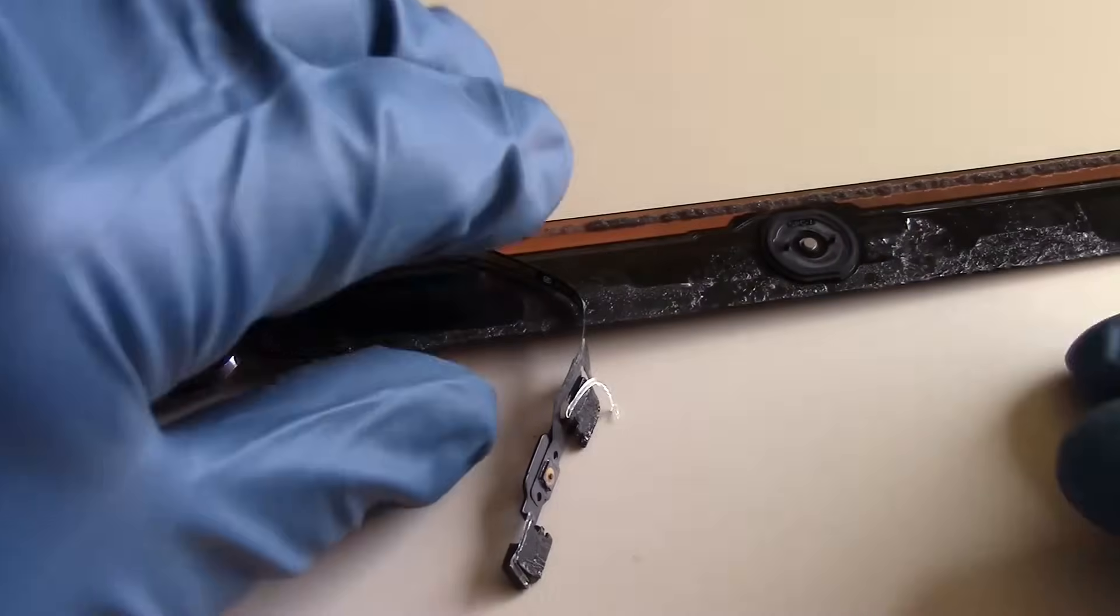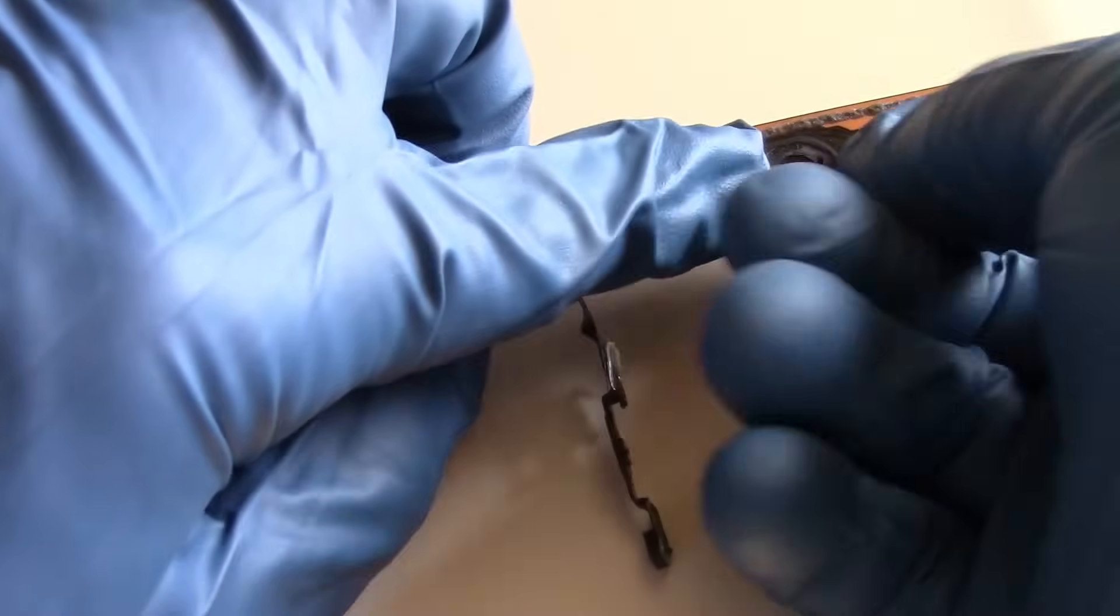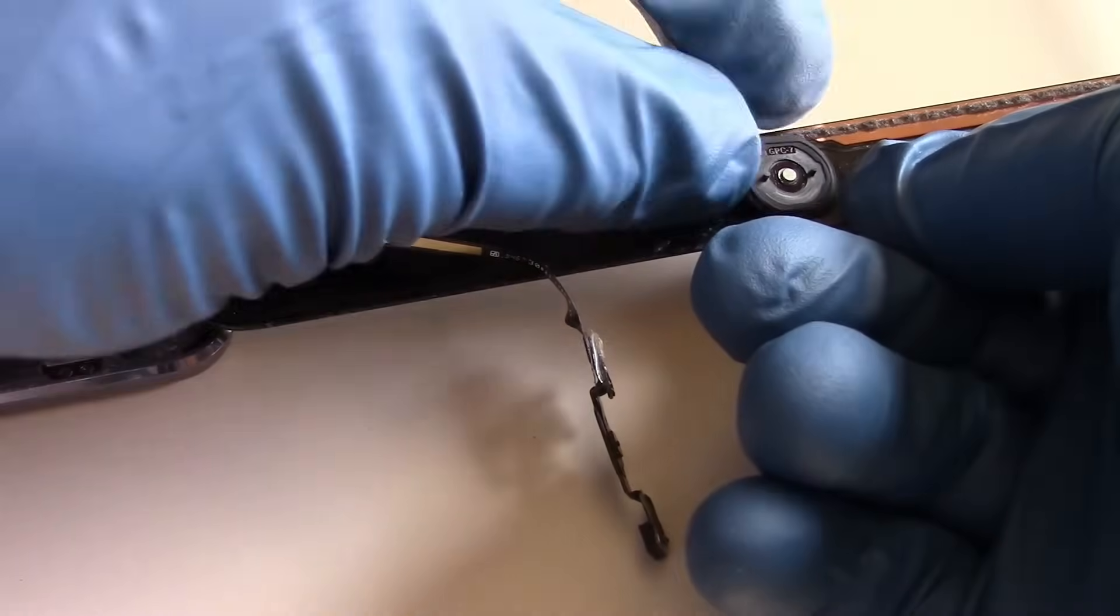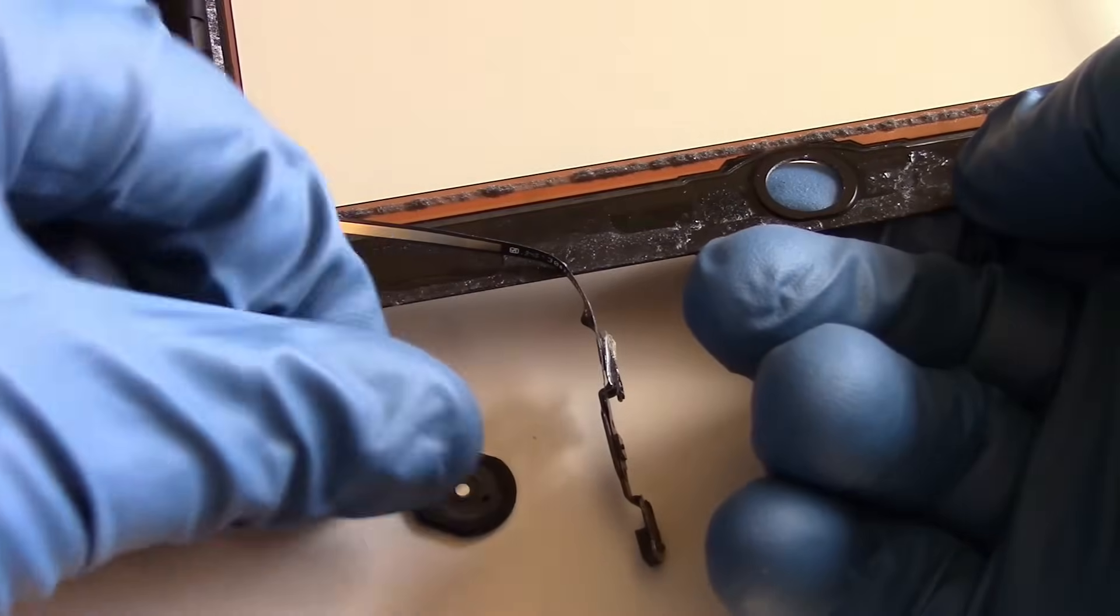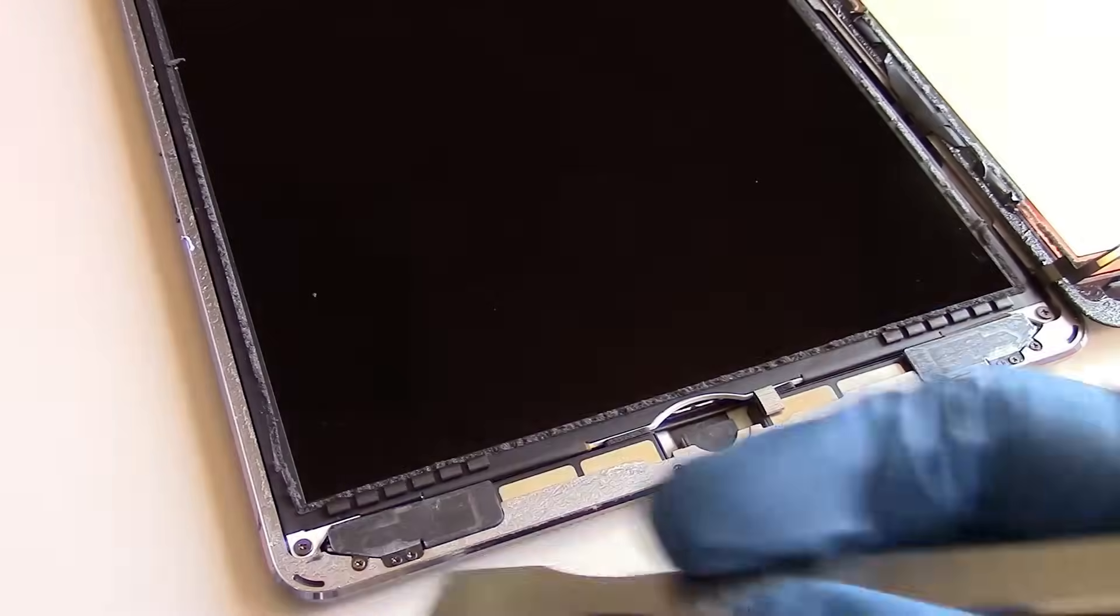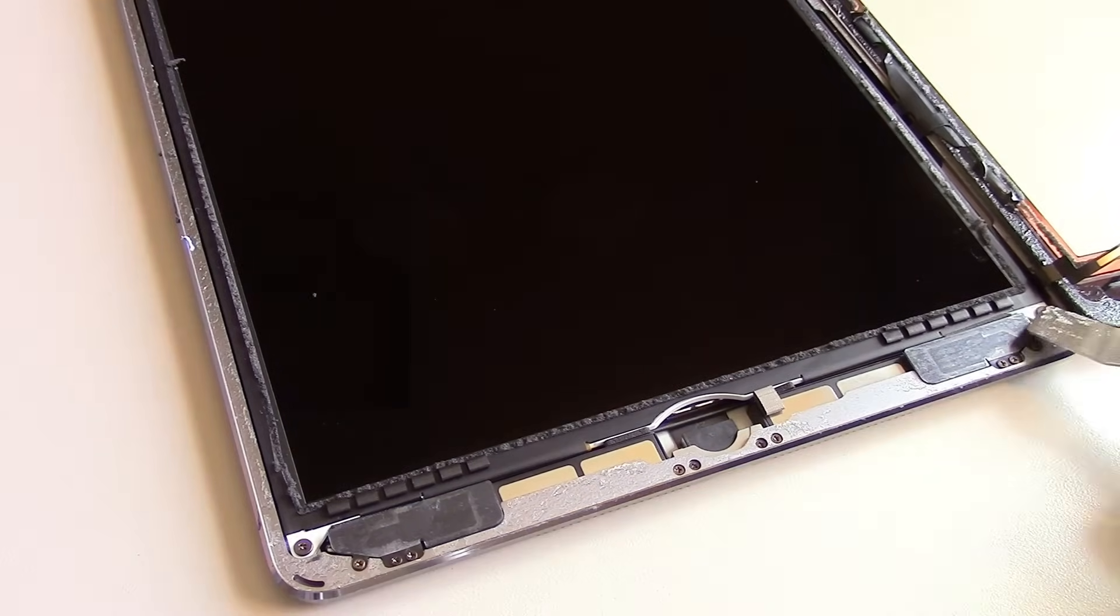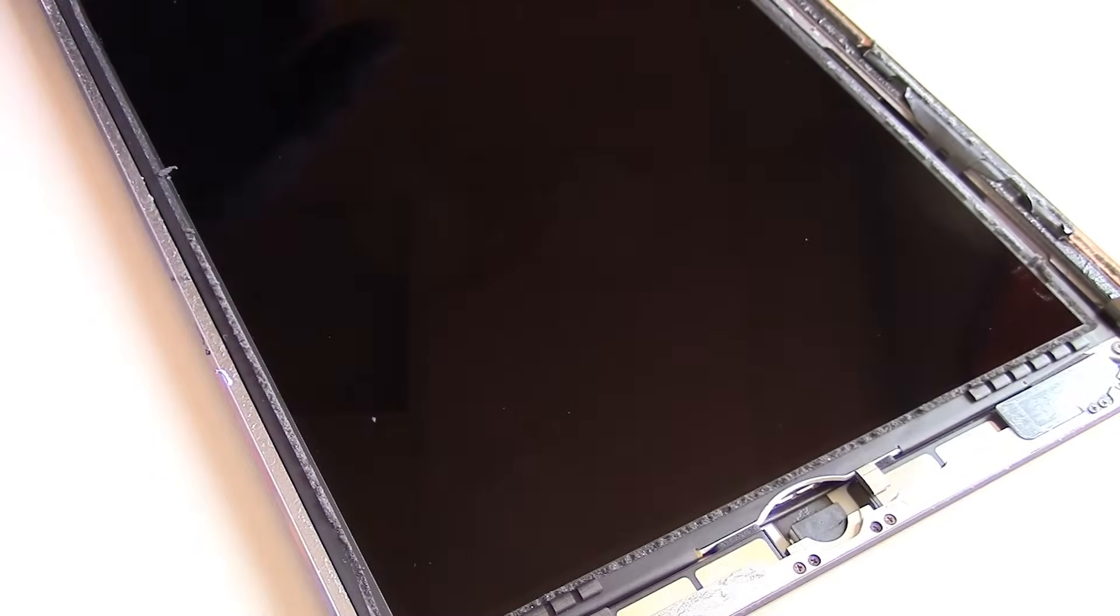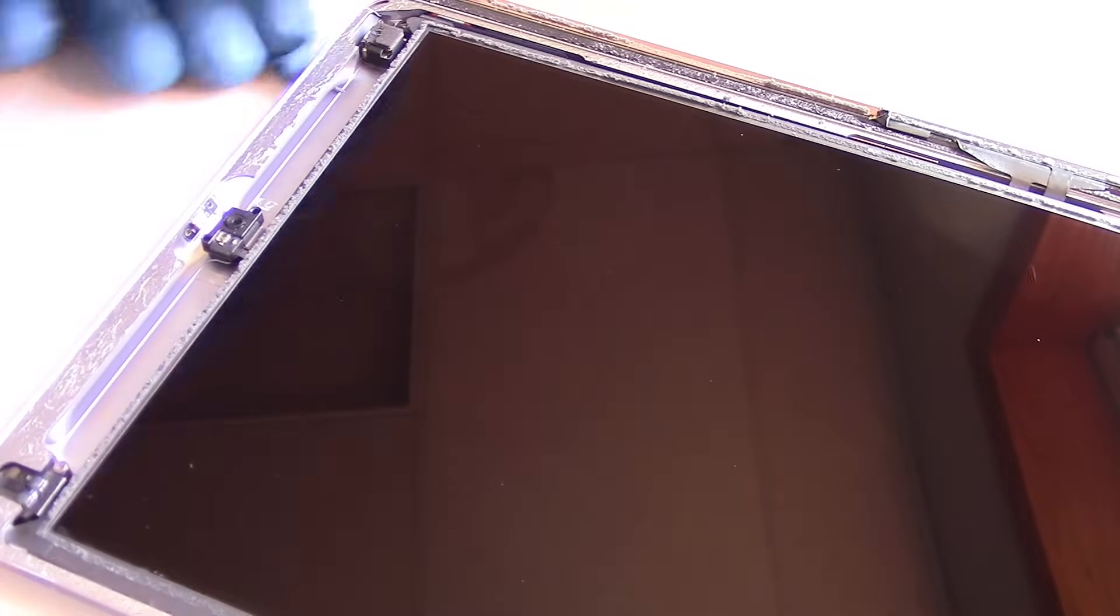Now, to remove the plastic home button that's seen on the outside of the screen, simply push up from the opposite side and it'll come right out. Our next step is to remove the LCD screen. We have four Phillips screws in each corner of the LCD that will need to be removed.